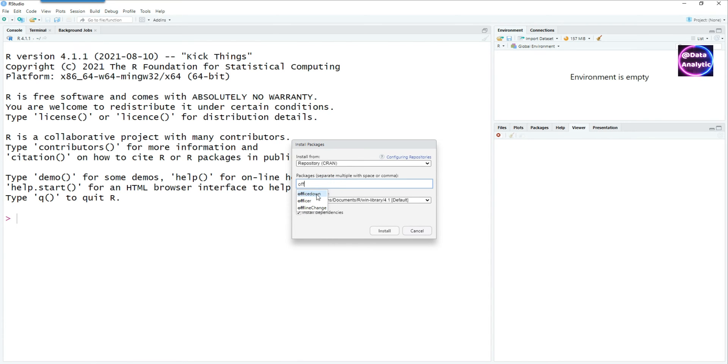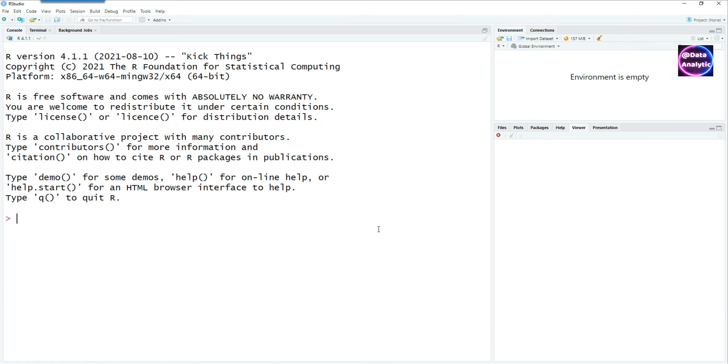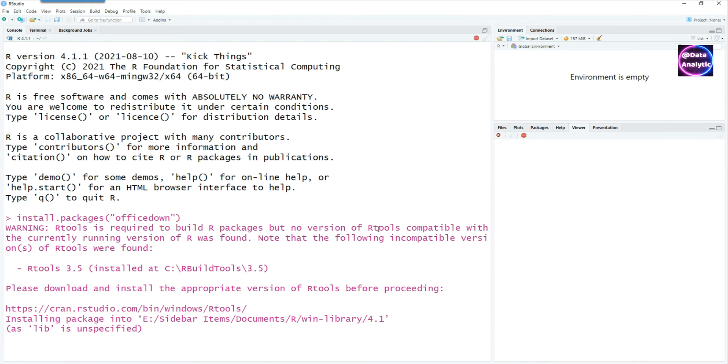The first step would be to install the Office Down Package. Go to the Packages tab and install the package.